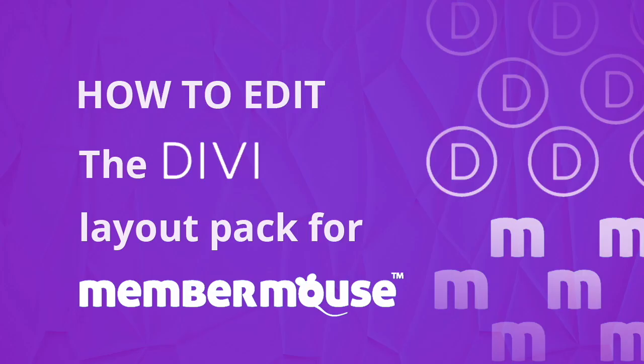In this video we're going to go over a few different ways to work with and edit the Divi layouts on your MemberMouse Core pages.